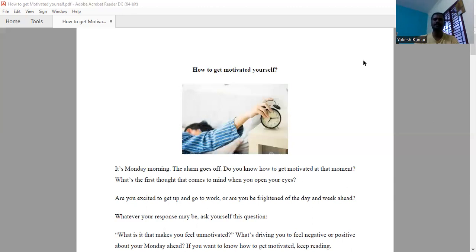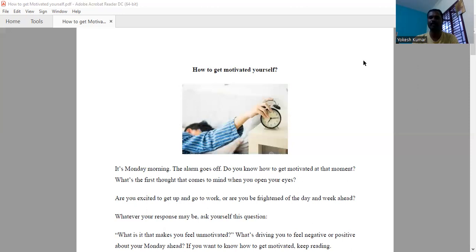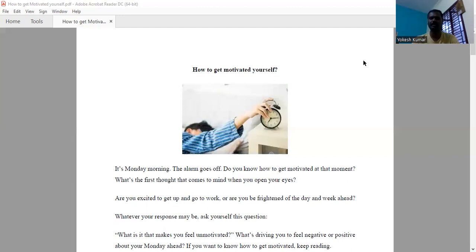It's Monday morning, the alarm goes off. Do you know how to get motivated at that moment? What is the first thought that comes to your mind when you open your eyes? Are you excited to get up and go to work, or are you frightened of the day and week ahead? Whatever your response may be, ask yourself this question.